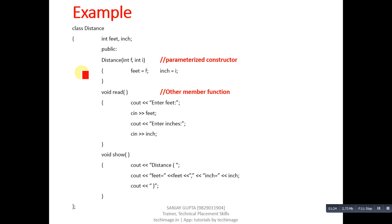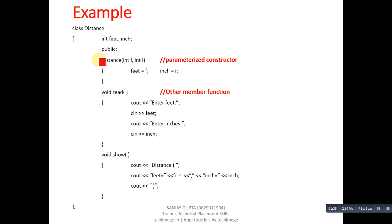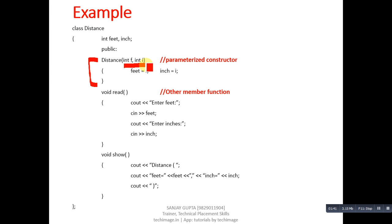This is a program which is implemented in C++. Name of class is distance. It has two attributes, feet and inch. And this is parameterized constructor. It is receiving two arguments, one in F and second in I. F is assigned into feet and I is assigned into inch.